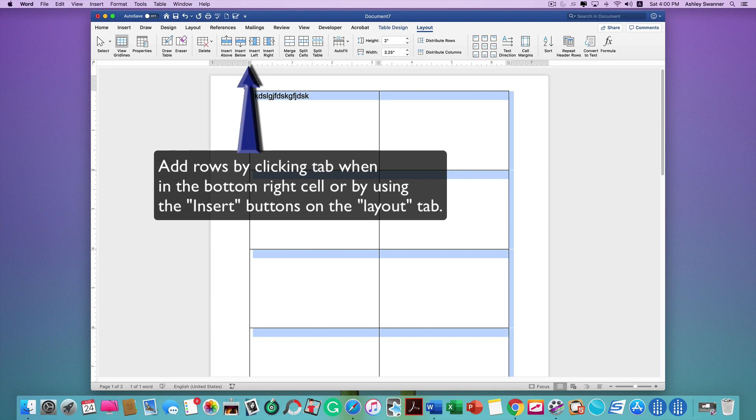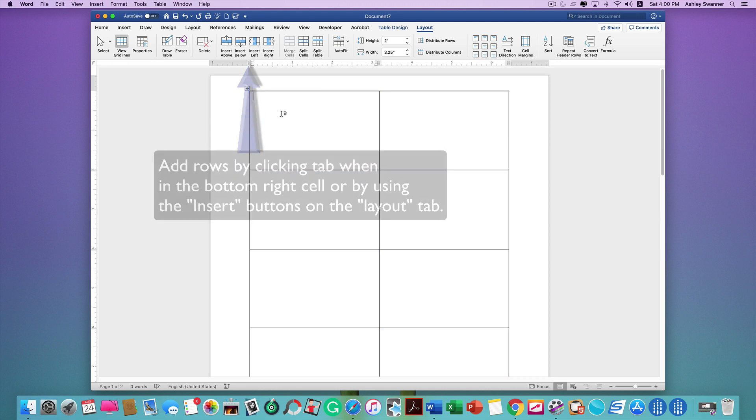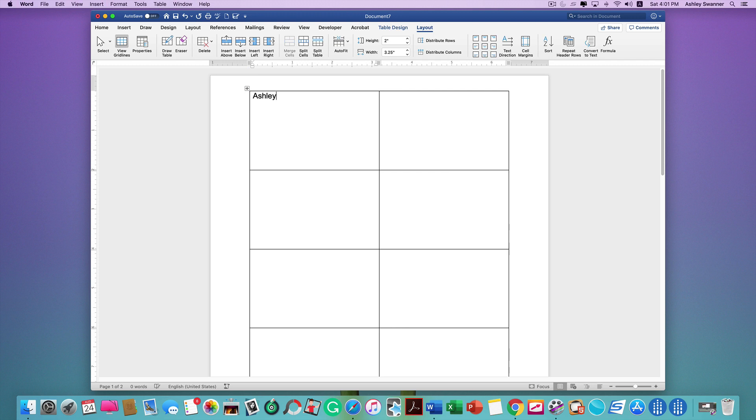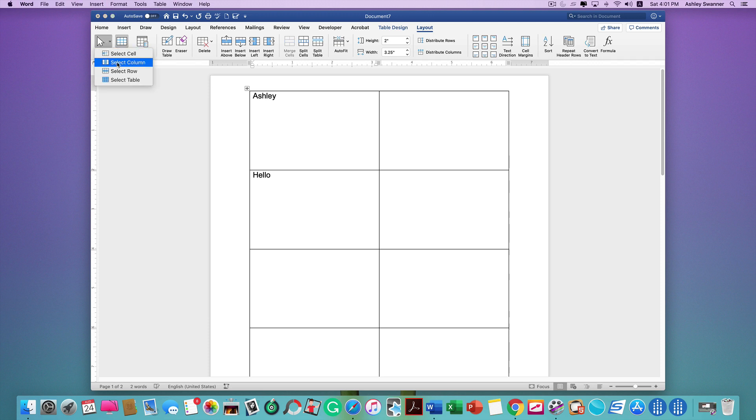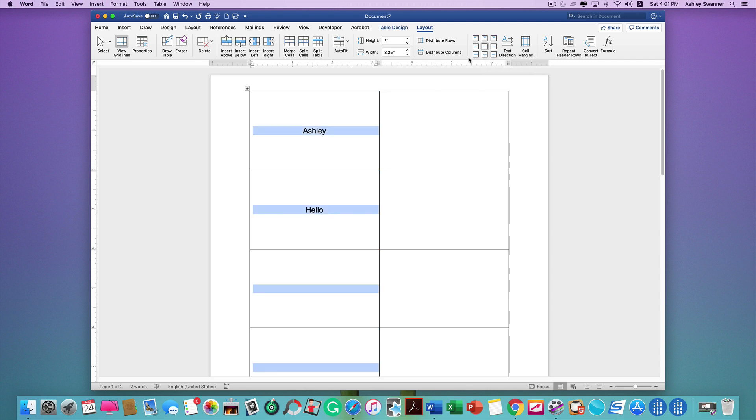Let me put some text in there to show you. You can select the column. I like to choose Align Center. That centers the text both vertically and horizontally. I like the look of that, especially for the front side.